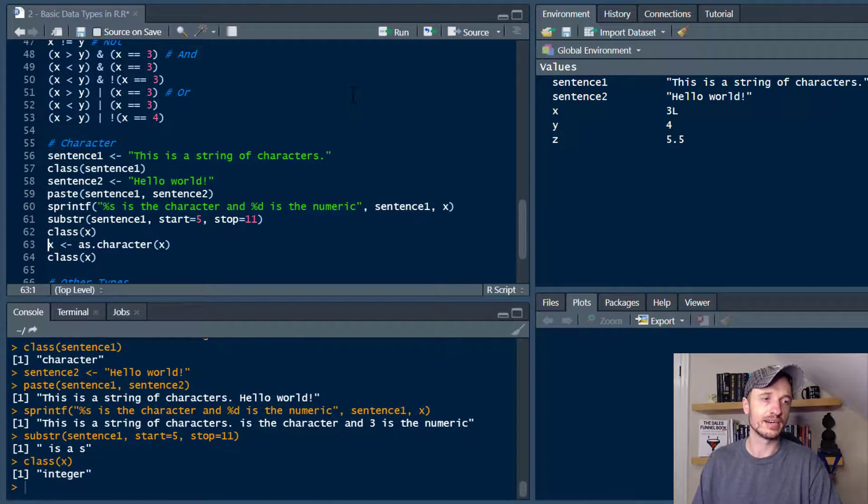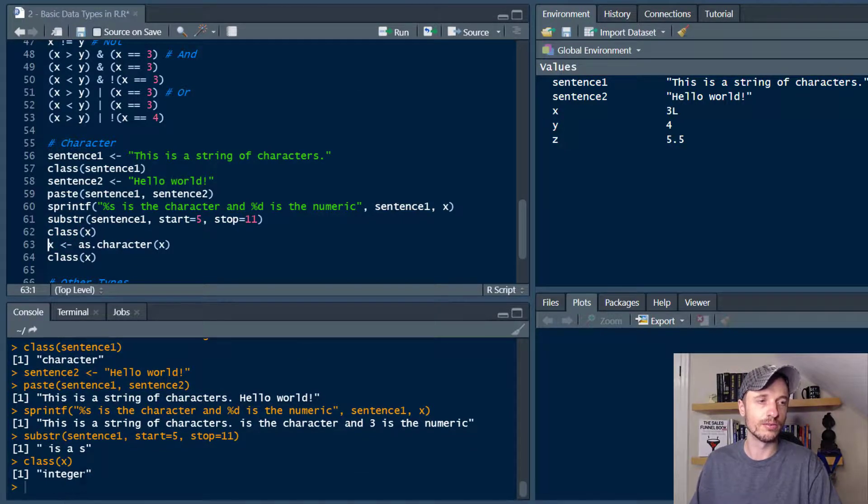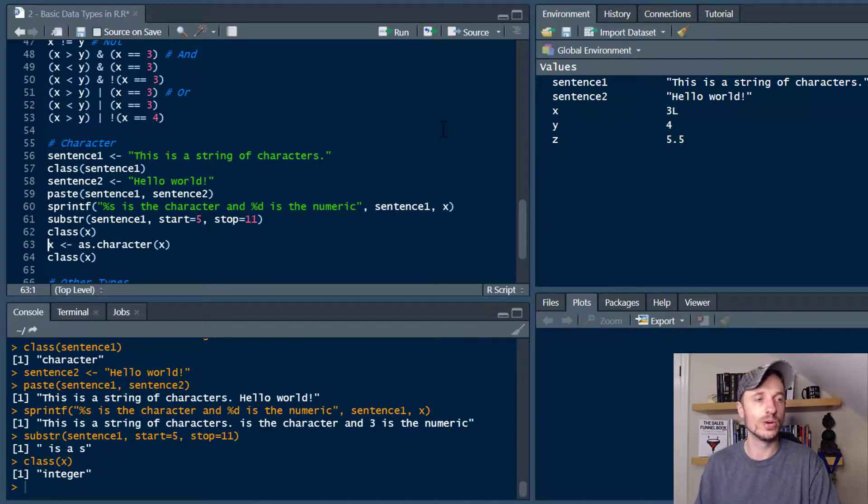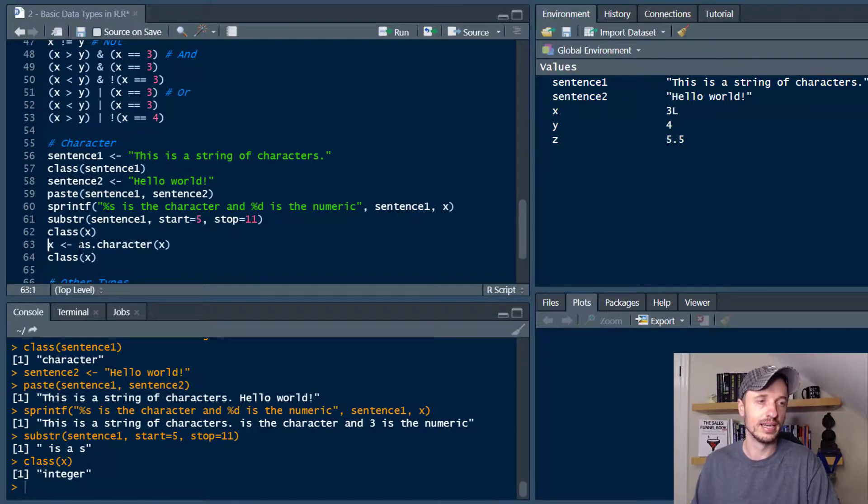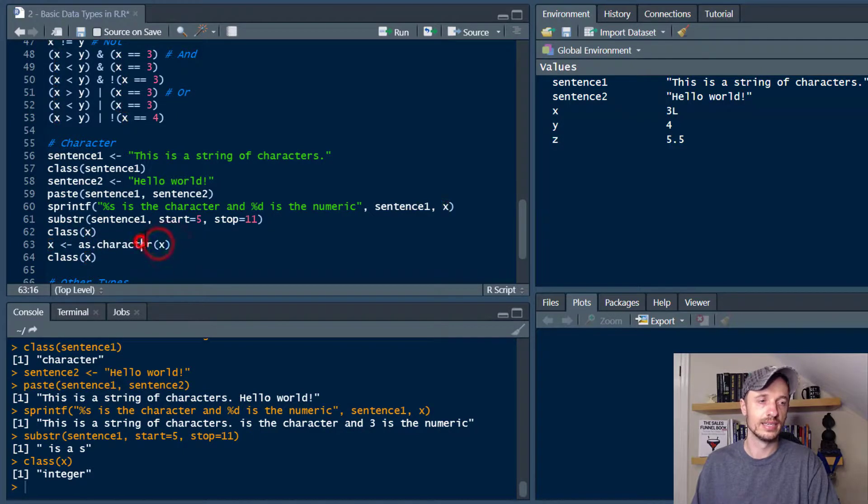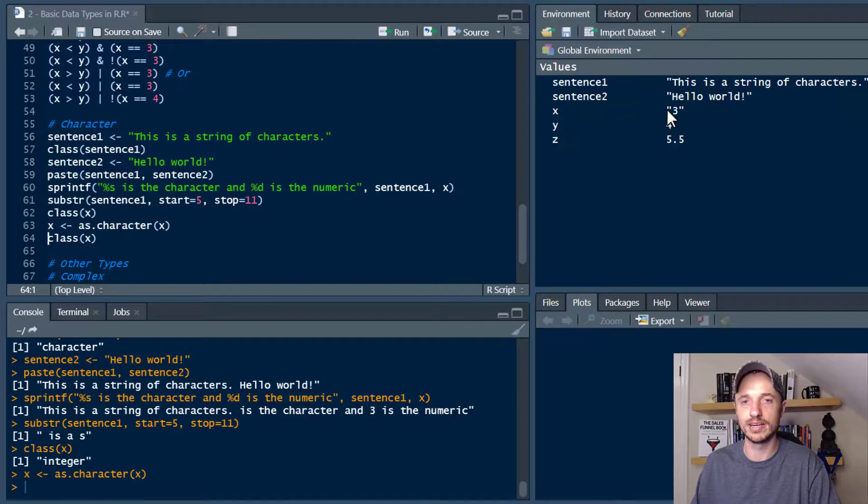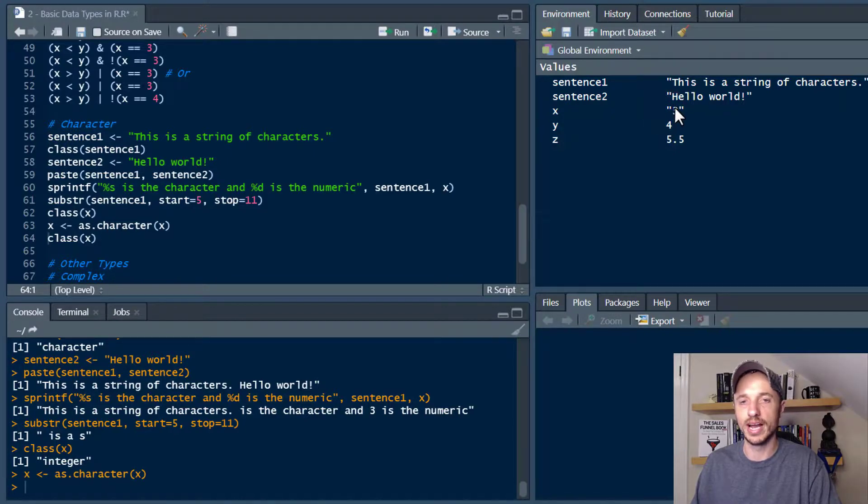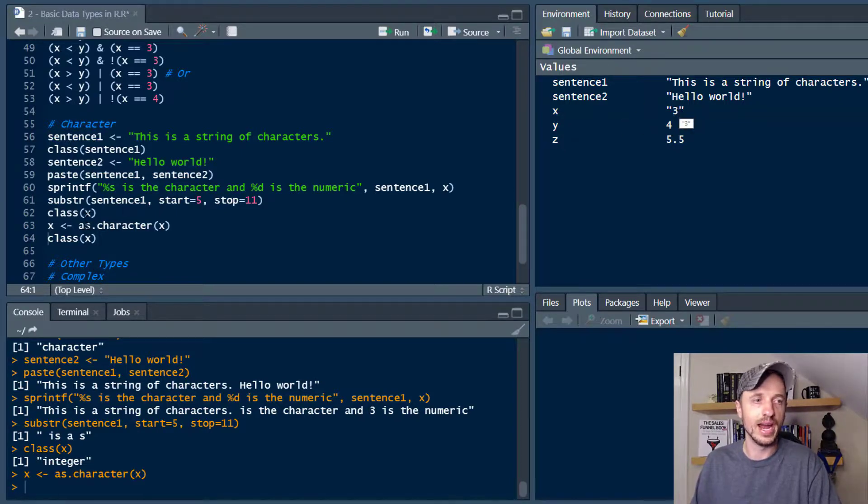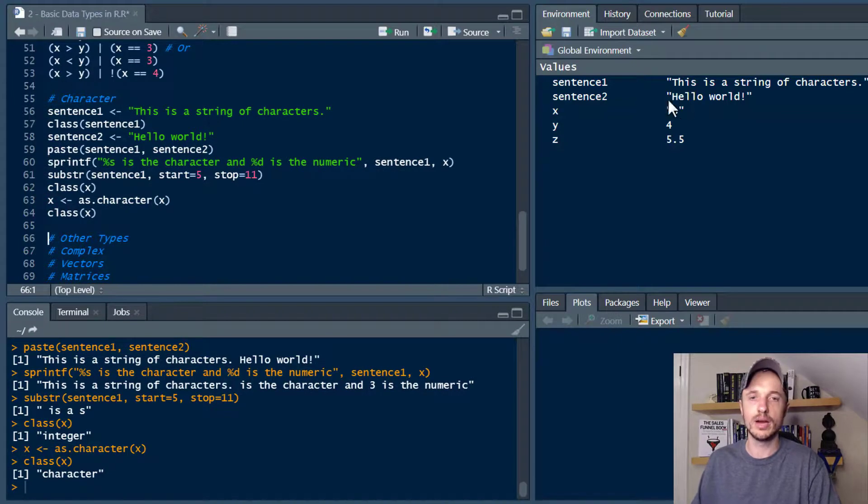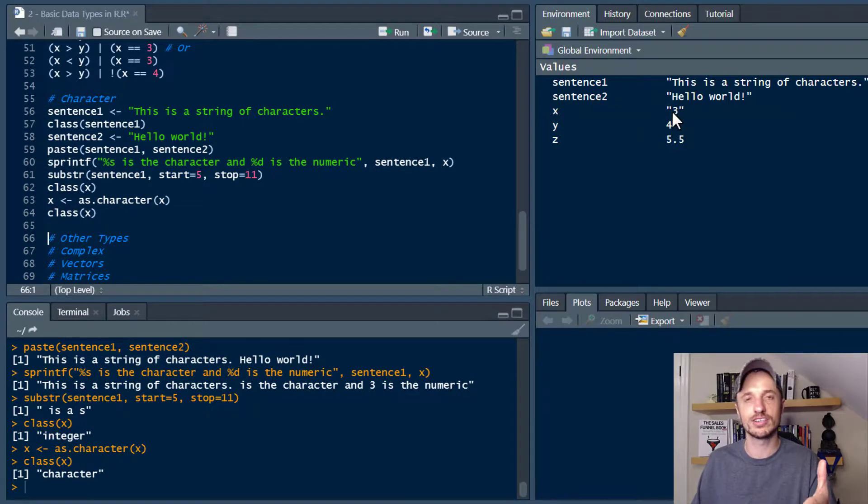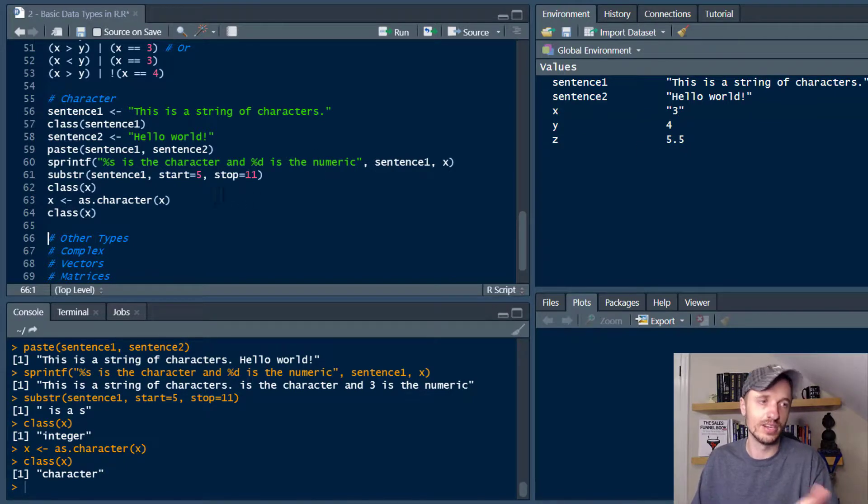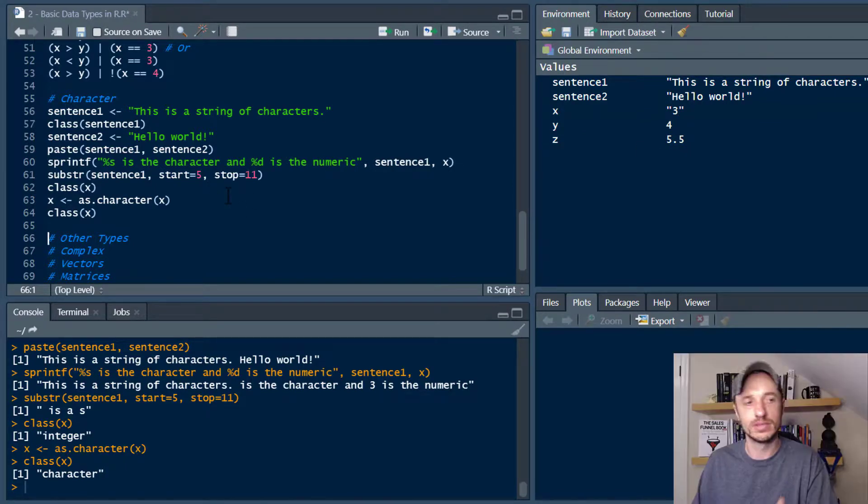Let's go ahead and check our class of X again real quick. So we're running with an integer. Let's say we want to go ahead and convert it into a character. So we do X as character X. So run that real quick. And we'll notice over here in the environment area, we have some quotes around our number now, which basically means that it's a string or a character in this particular case. So if we go ahead and check the class of it now, we will see that the number three is actually a character or a string now instead of a numeric or an integer. So you can convert numbers into characters.